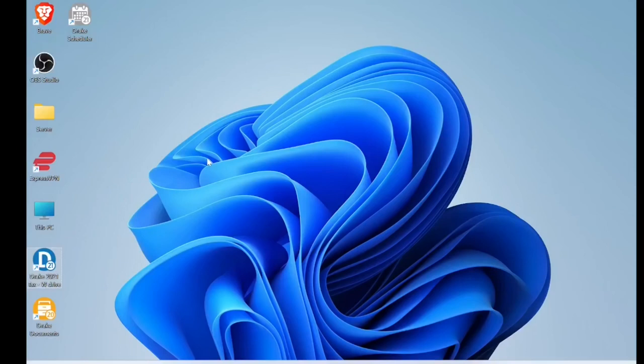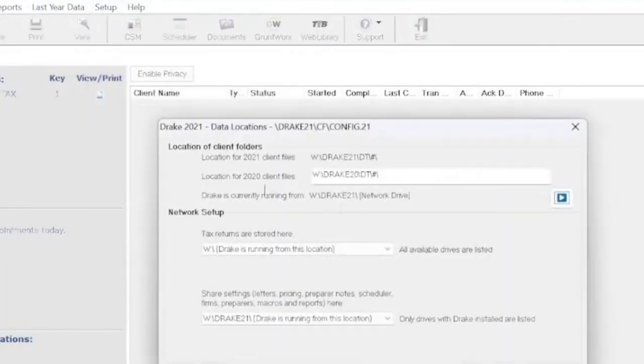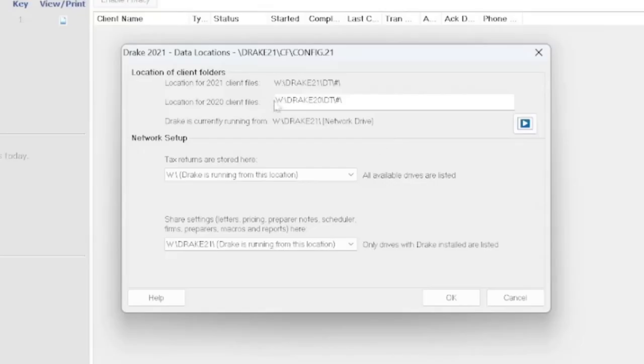Once you've done that, to make sure that everything is running correctly, go ahead and open up the software and then go to setup, data locations. If you have an NW client setup, everything will most definitely be on the shared drive letter. So we've got DrakeLion files on the W drive. We've got it currently running from the W drive.